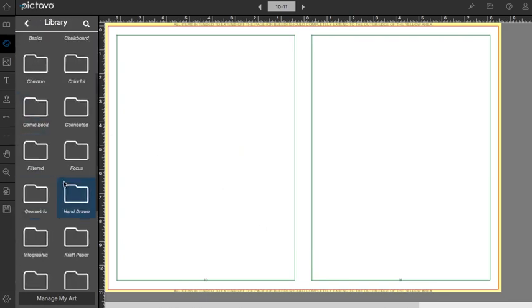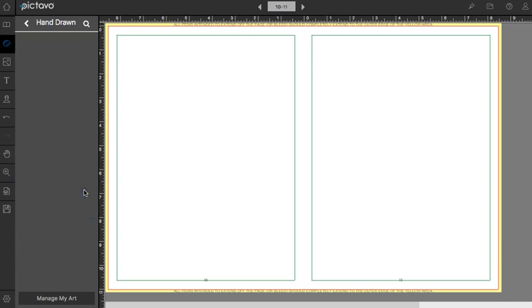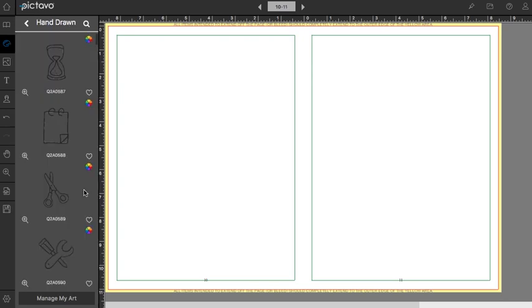There are also colorable accents. The hand-drawn accent collection is actually 100% colorable. So if you're looking for an accent to use on your page and you want it to be a specific color, this is a great place to search.